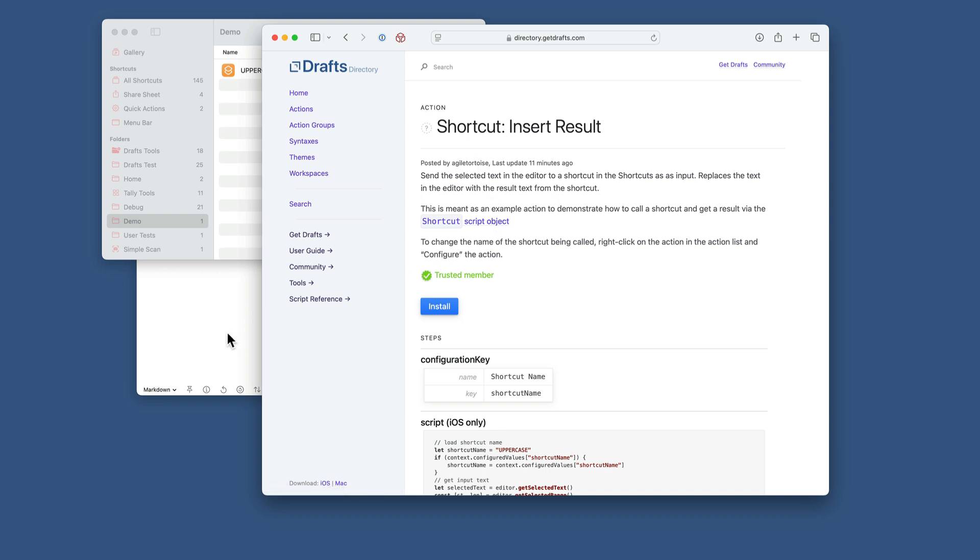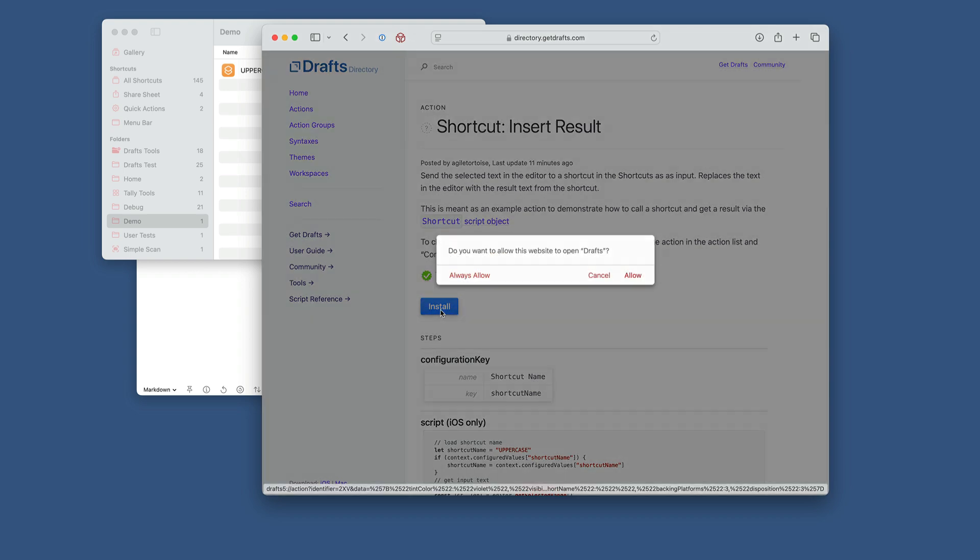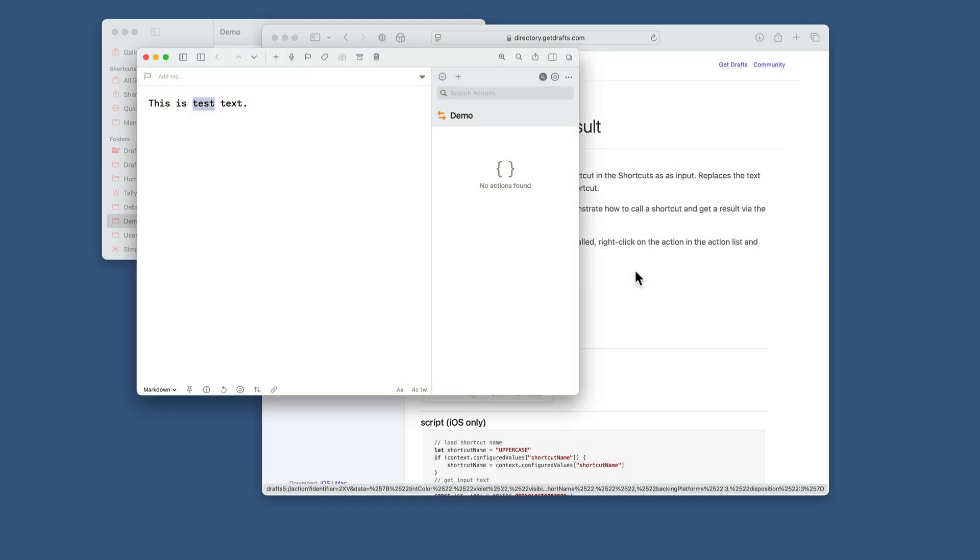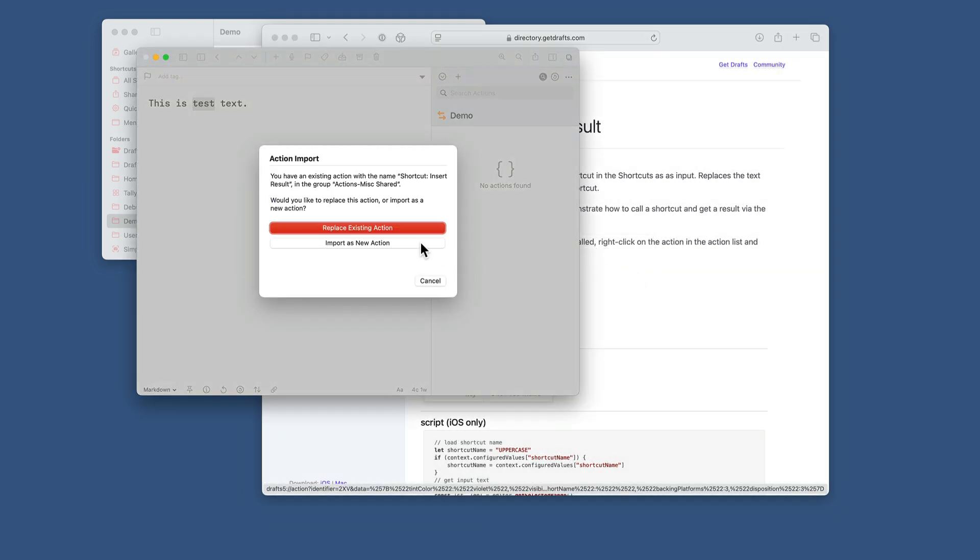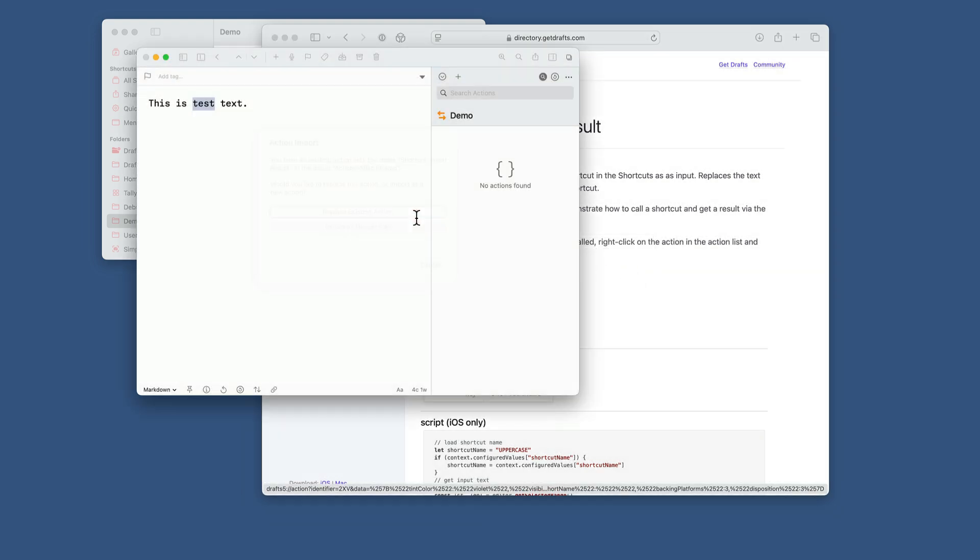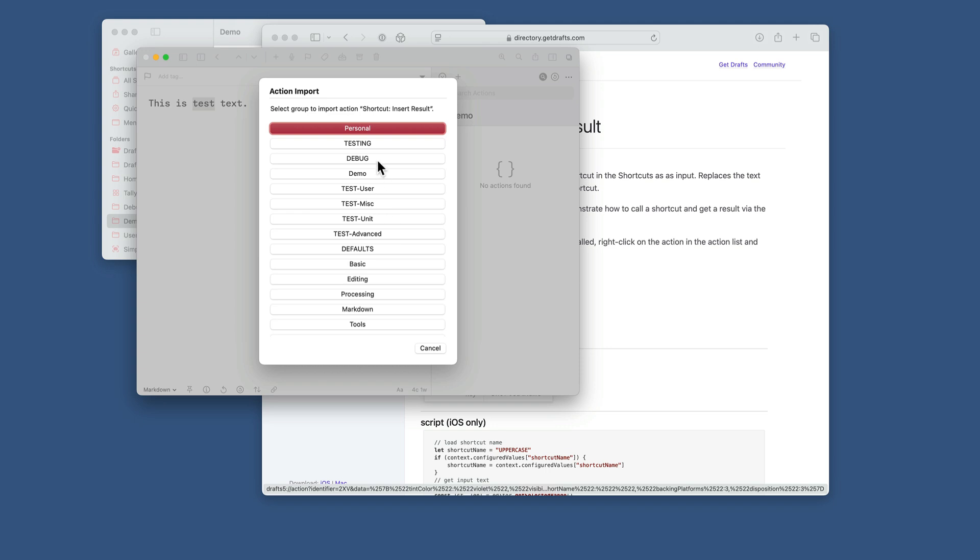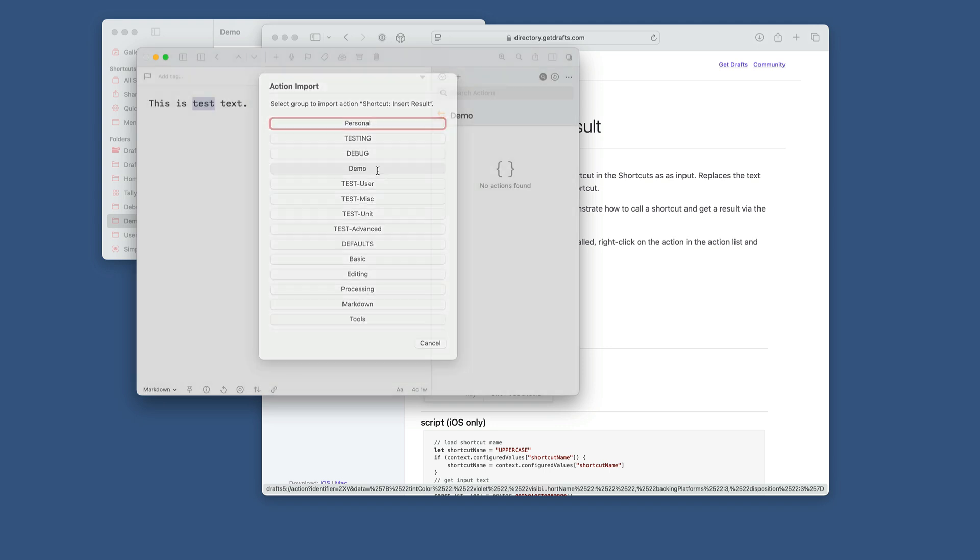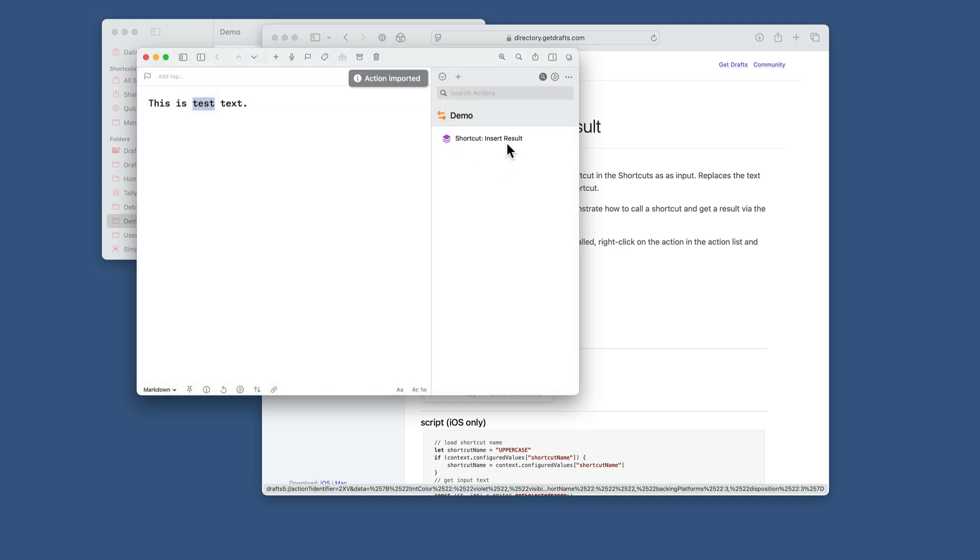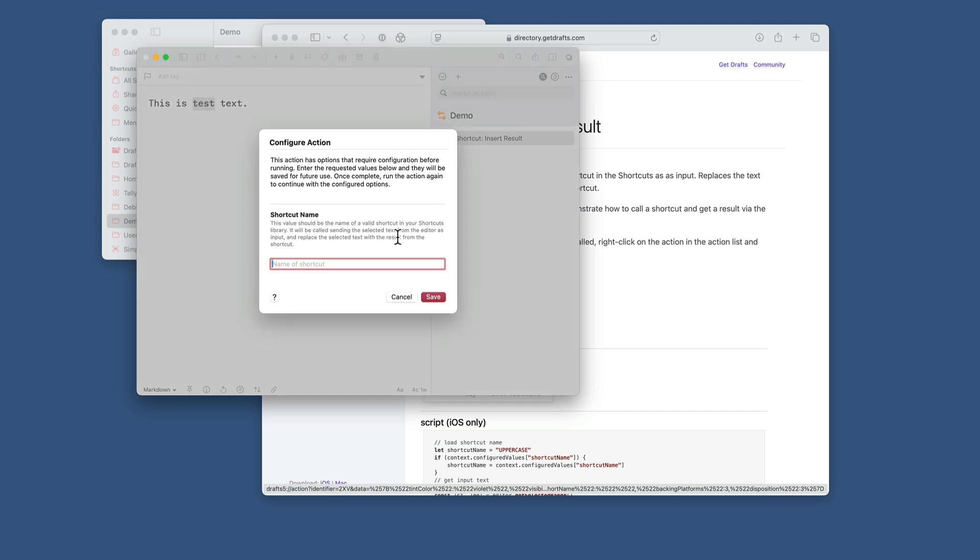So I'm going to install this shortcut to start. Install it as a new action in my demo group. Now this action is set up to be configured, so the first time I run this, it's going to ask for the name of a shortcut.